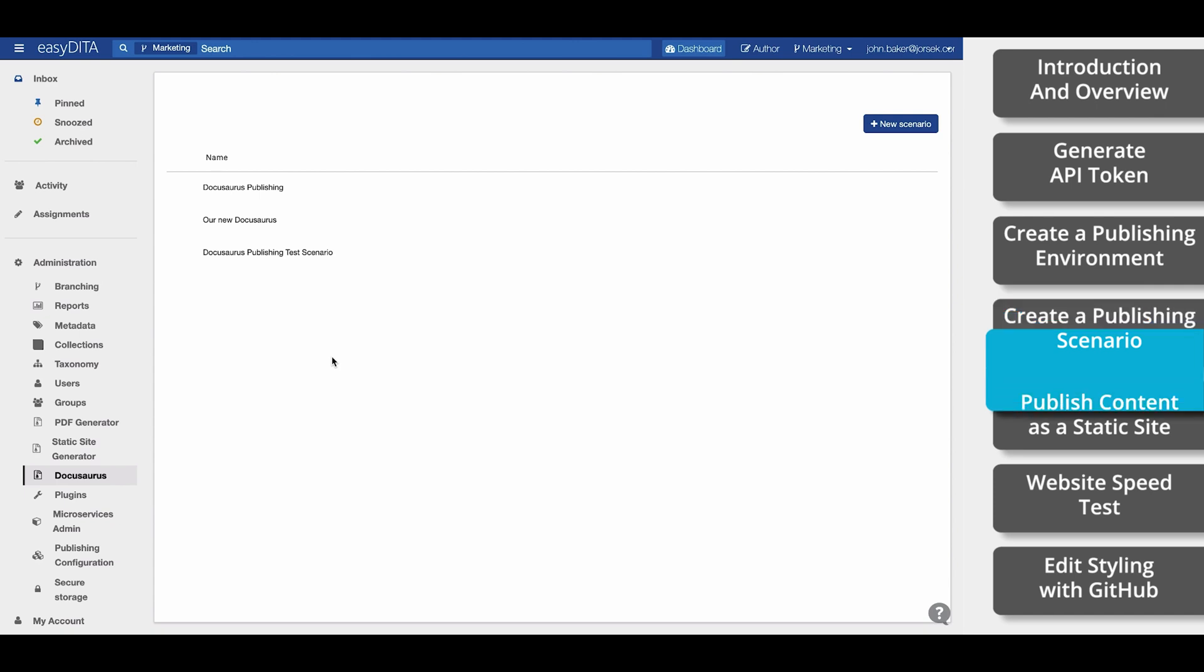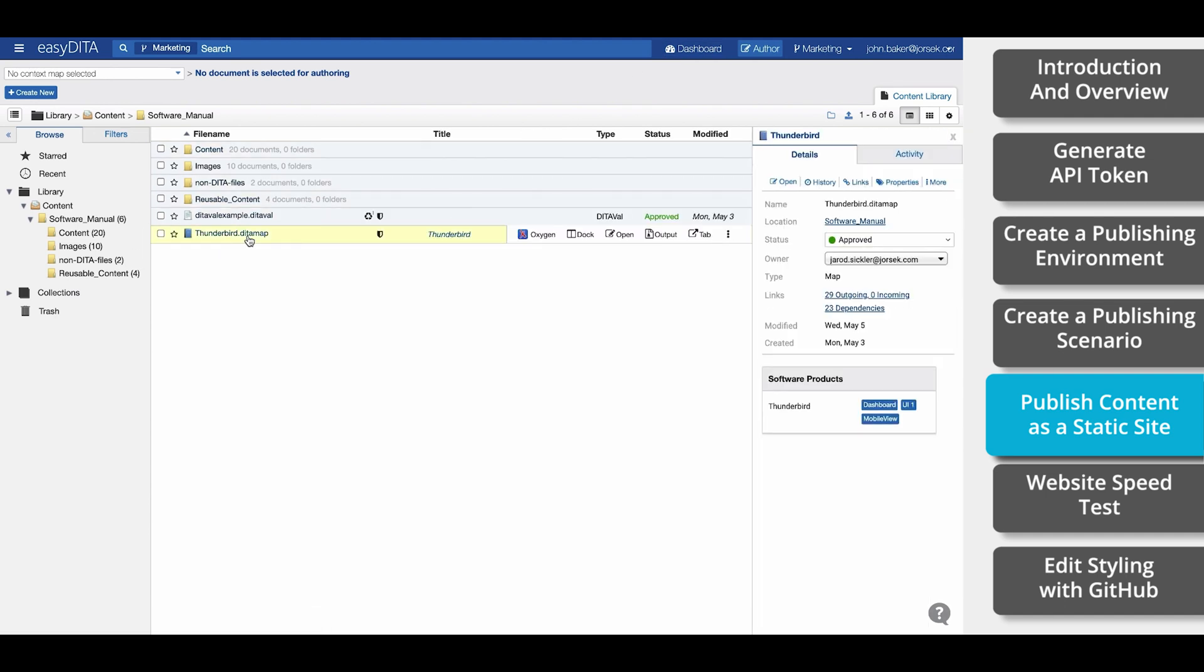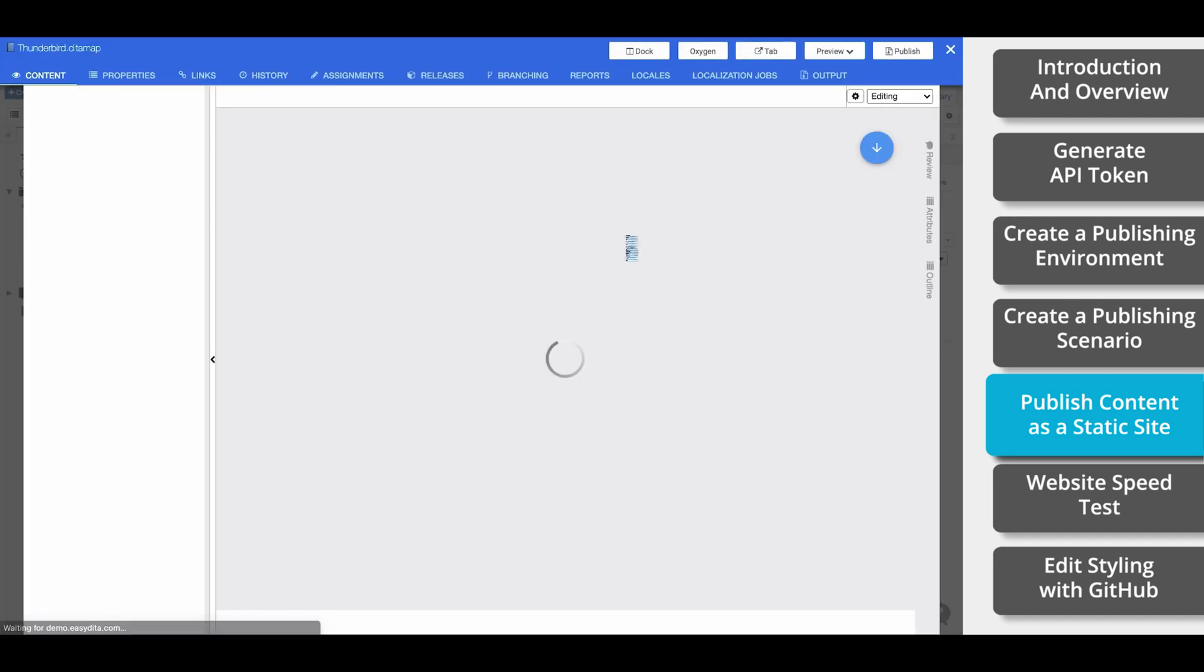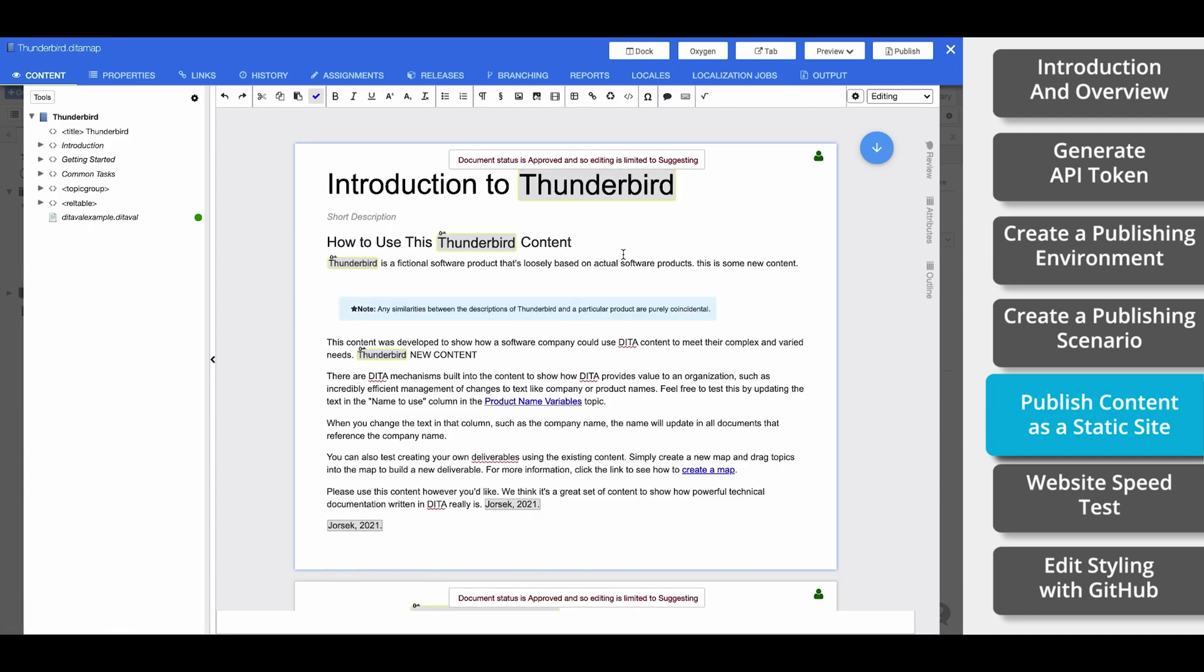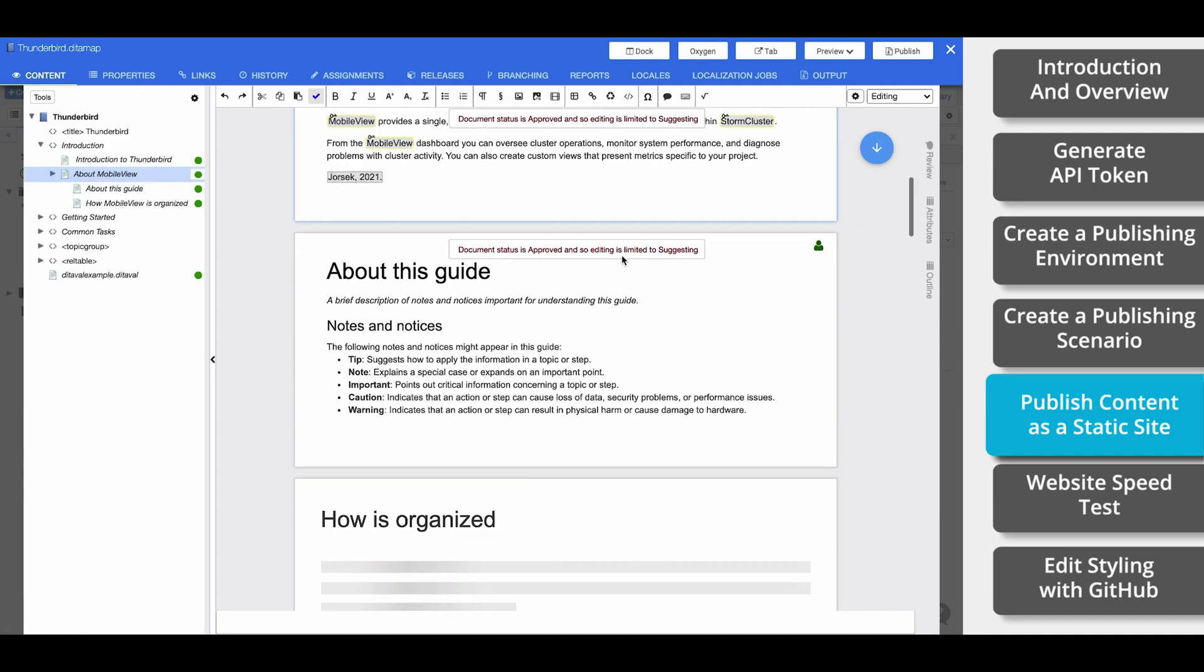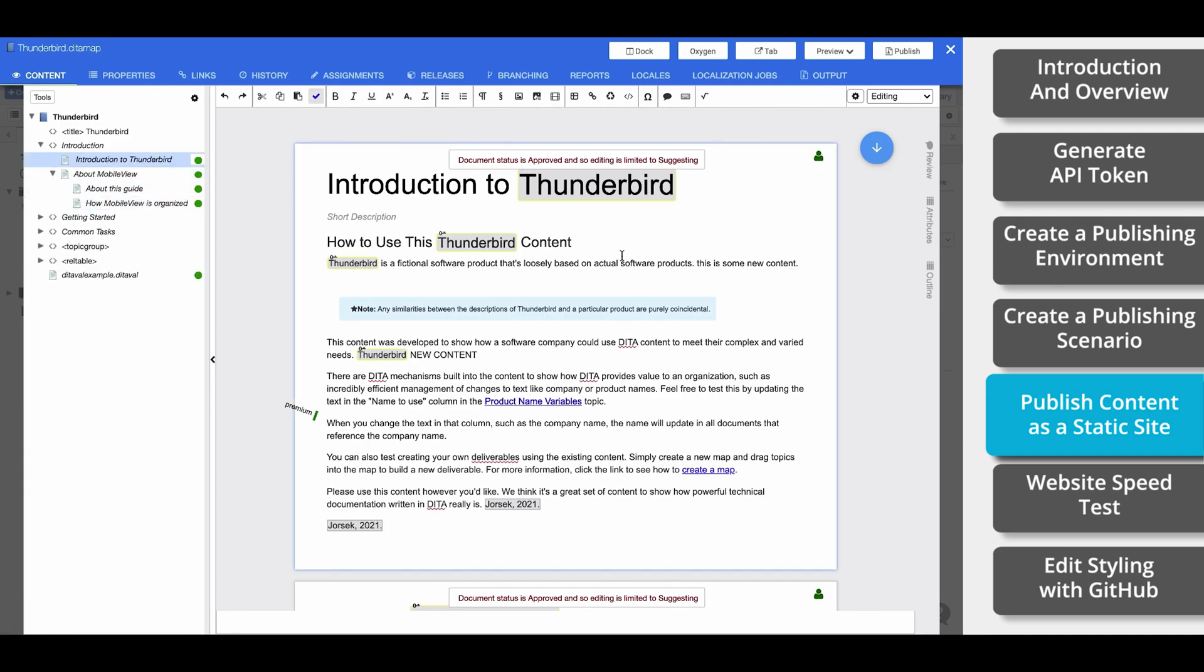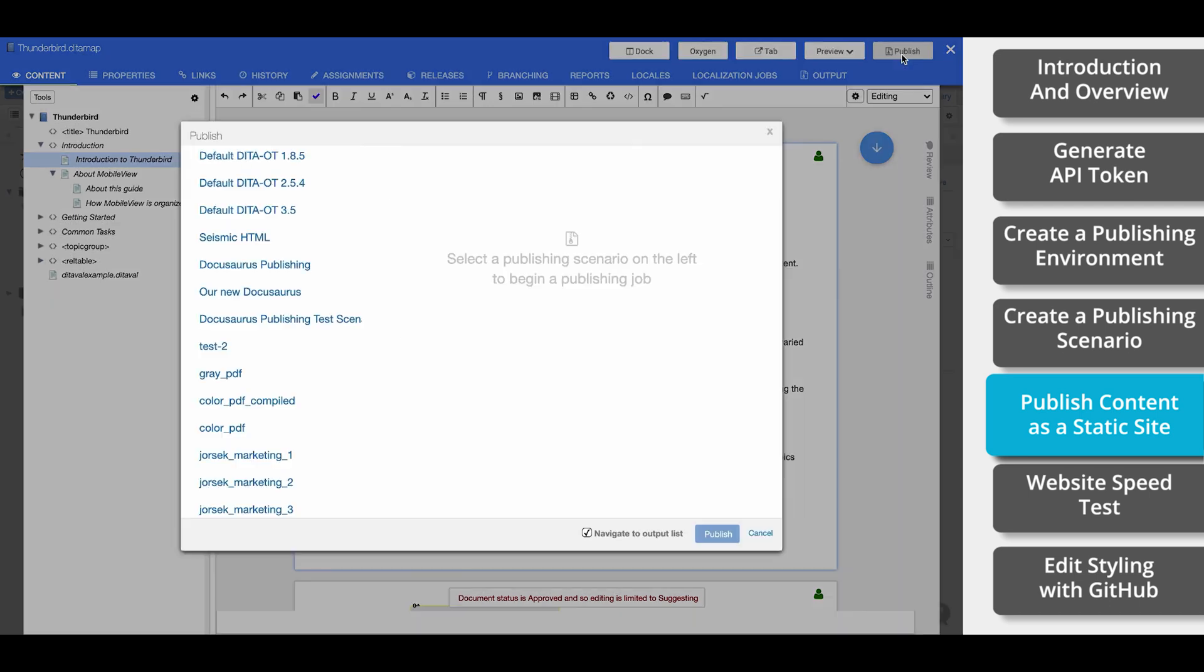Now we'll want to navigate to the map that we're going to publish. To do that, go to the author tab. I'm going to be using this Thunderbird user guide today. So I'll open the map, and in the top right-hand corner, select Publish.